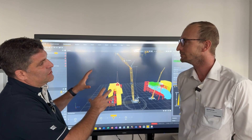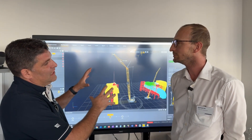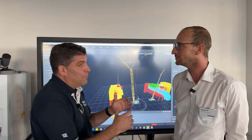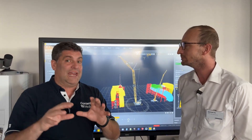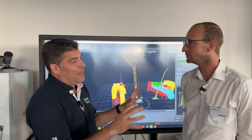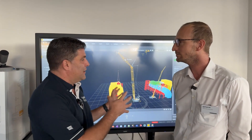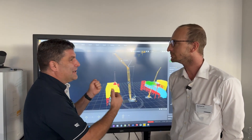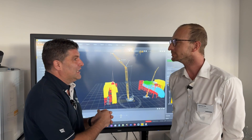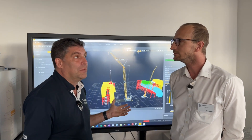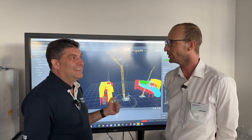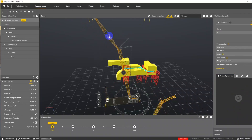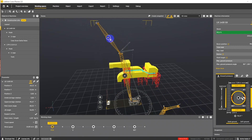This allows us to make sure that everything is right before the crane even gets onto site, and that's critical. Because if you get onto site with the wrong crane and you haven't configured it and you can't lift, we're in big trouble. So how does it work, and what do I do?